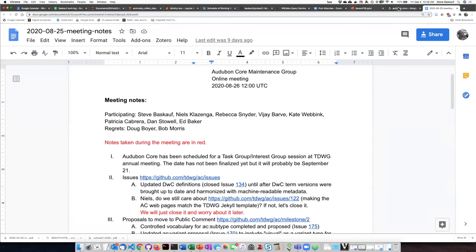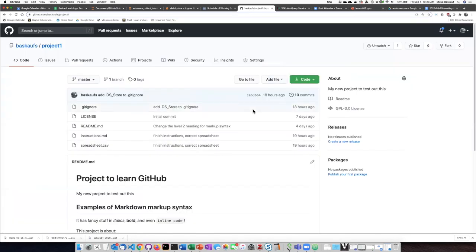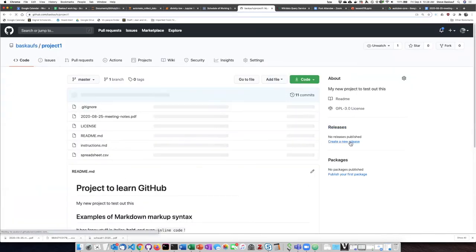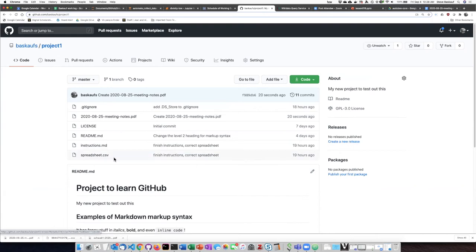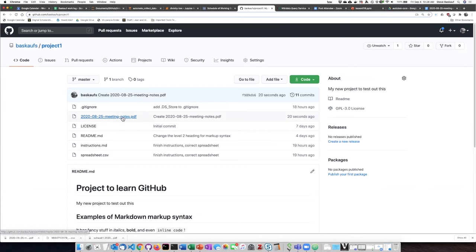then when I go to my project and refresh the screen, I can see that my meeting notes are now present as a file.